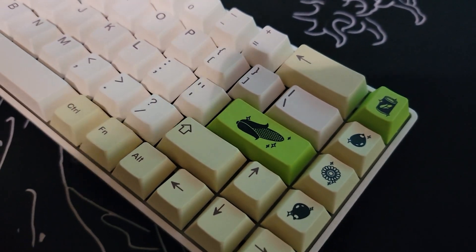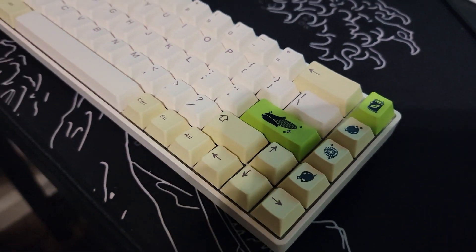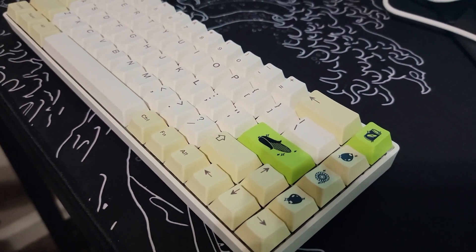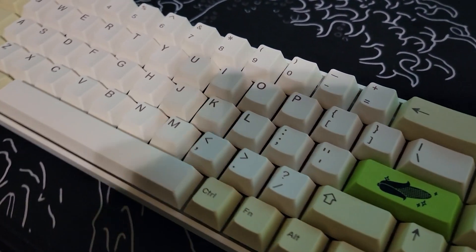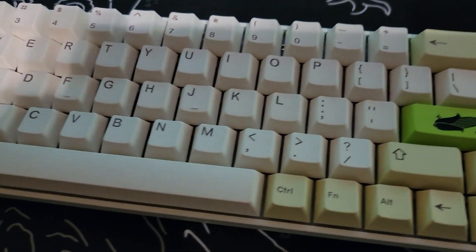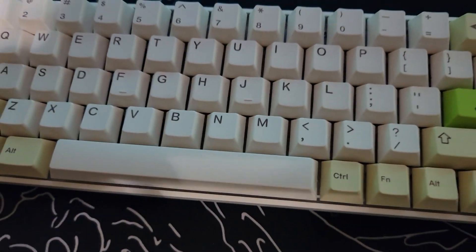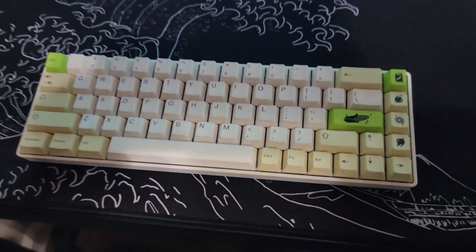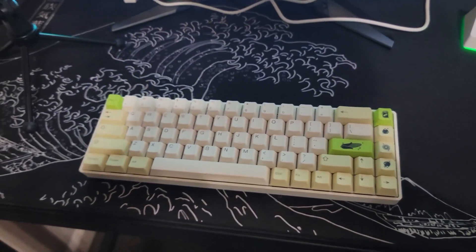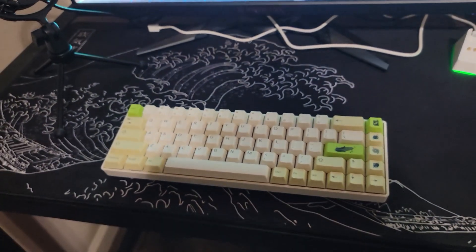I think it's priced accordingly and you get keycaps that also support layouts like the ISO layout, so that is very nice to see considering a lot of keycap sets do not do that.